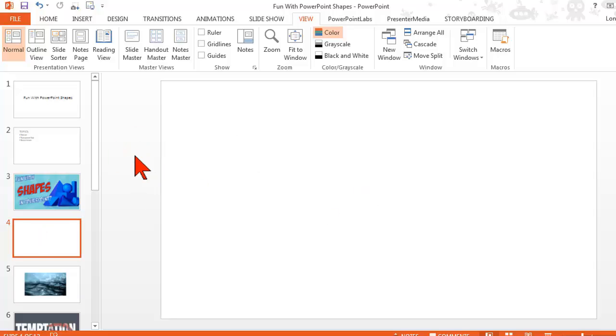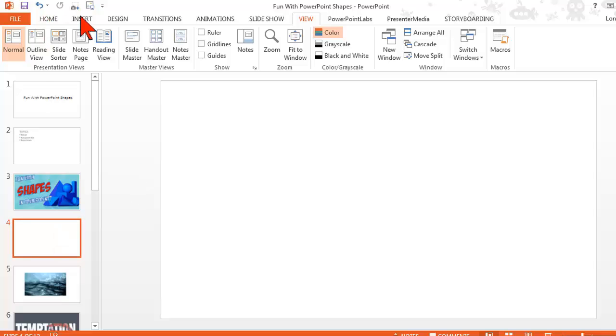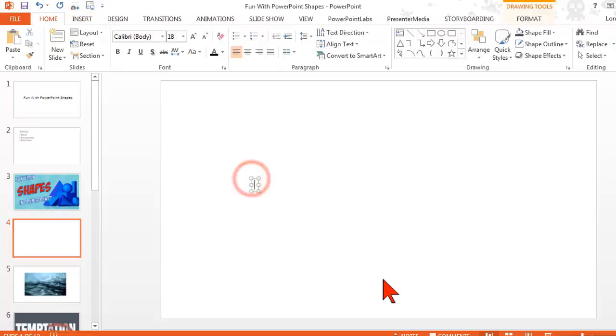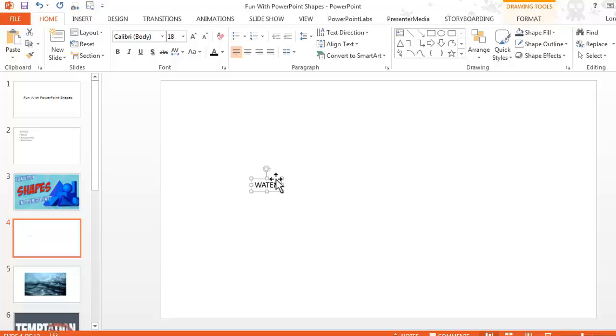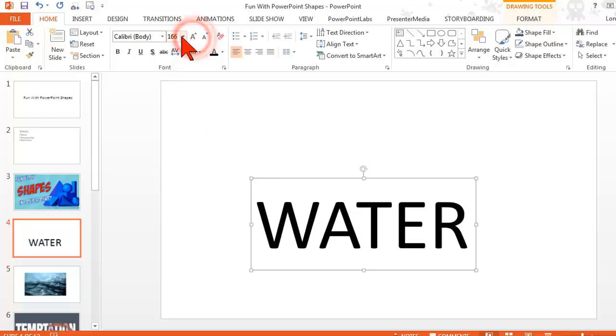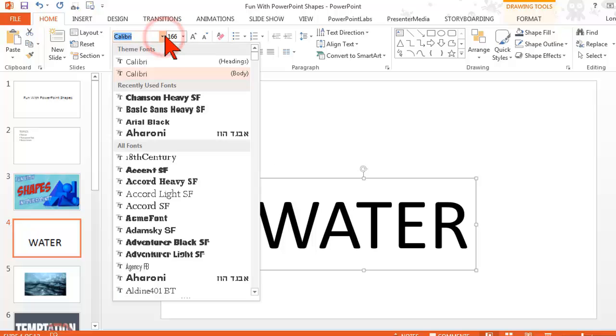I'll walk through this and you'll see what we might be able to do. I'm going to start off by inserting a text box and just type in the word water. Let's take this and make it bigger, make it nice and big.